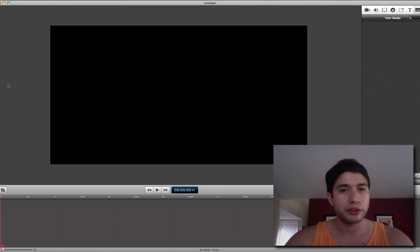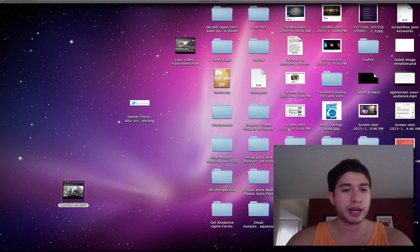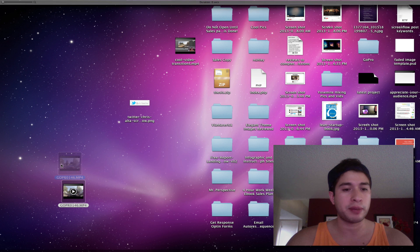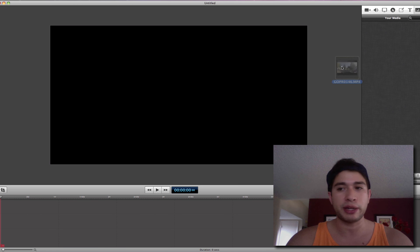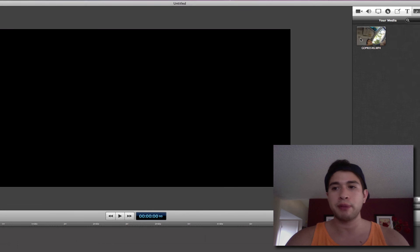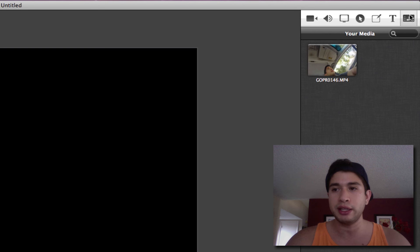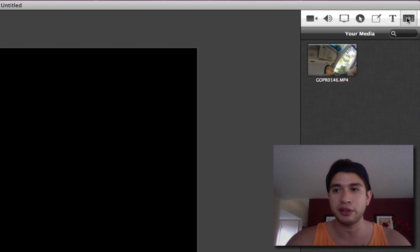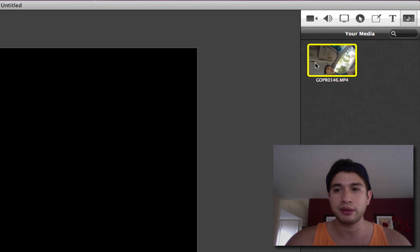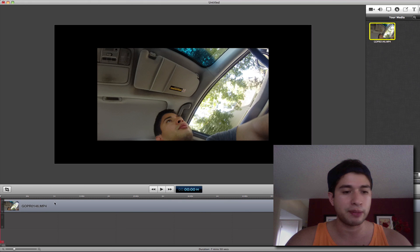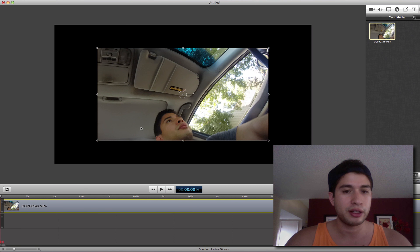So first you want to do is open up ScreenFlow, and then grab your video clip. I have this clip right here from my GoPro. I'm just going to drop that right here in the media bar. If you don't know how to do that, click this little media icon right here, and then double-click your clip, and you'll see it pops up right here in the editor.